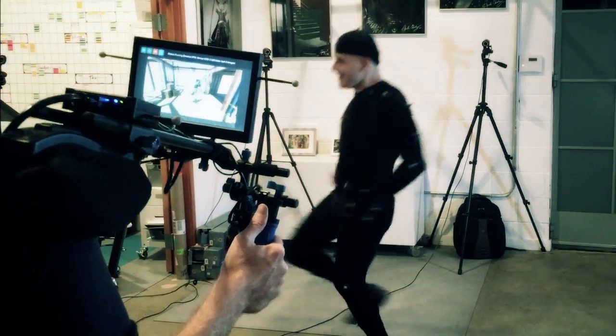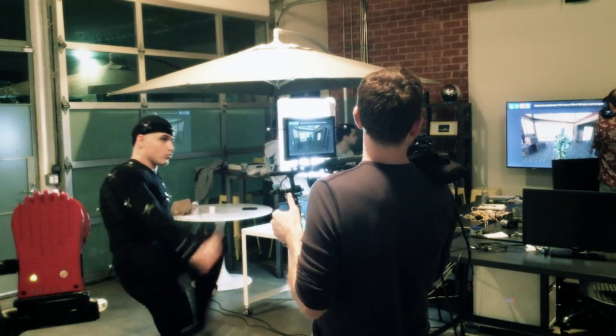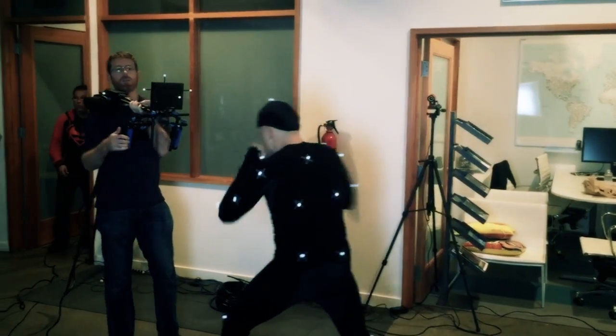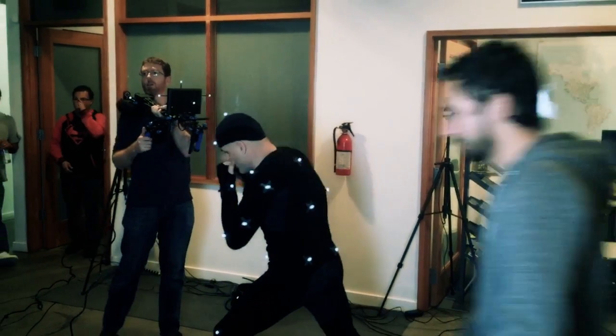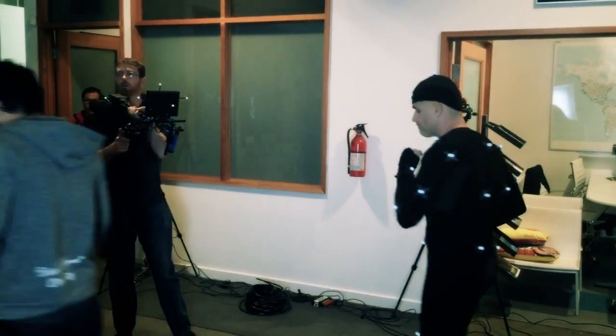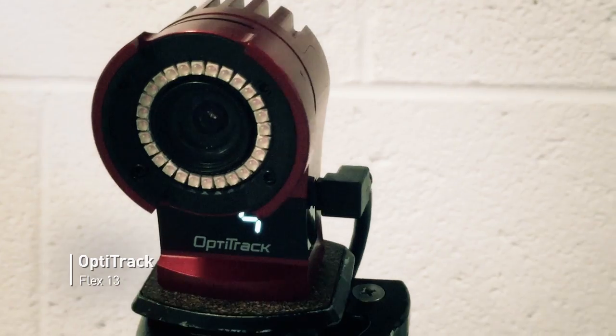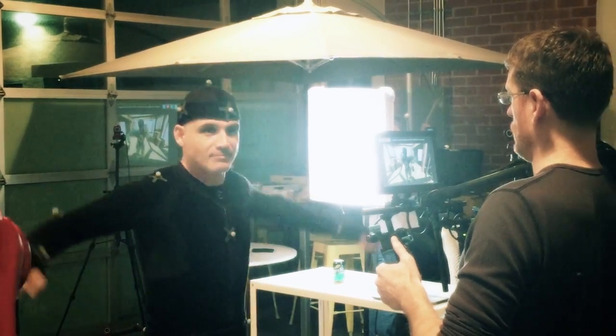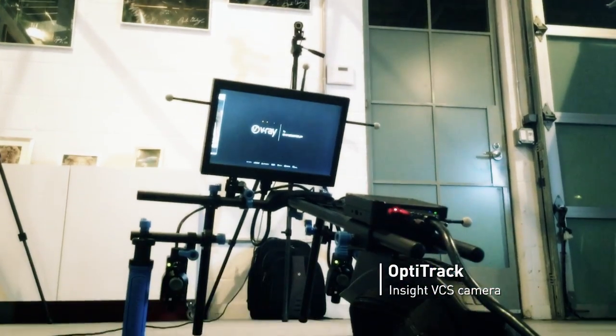We're here at the Chaos Group office in Culver City, California. We set up this down and dirty mocap stage. We're using OptiTrack Flex 13 cameras which are here around me. We have the Insight VCS camera rig down here. We've got Darren Ross, our performer.